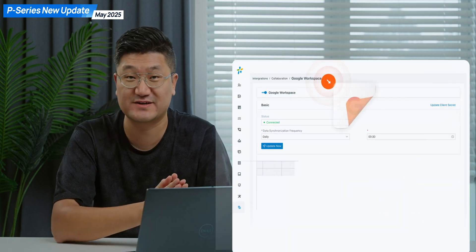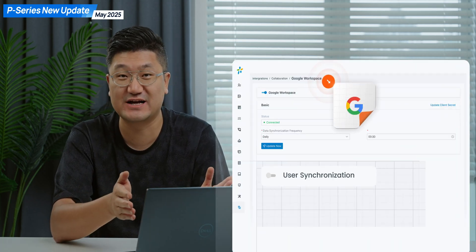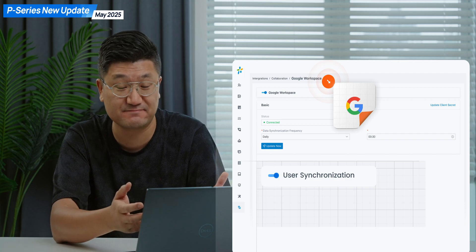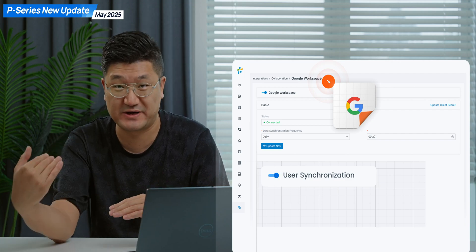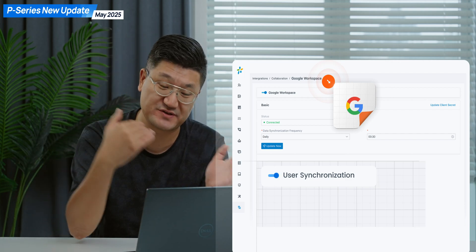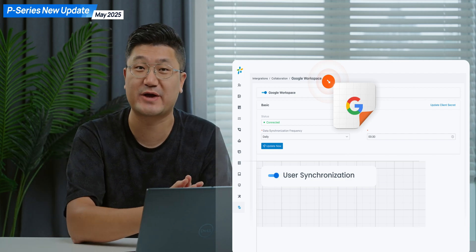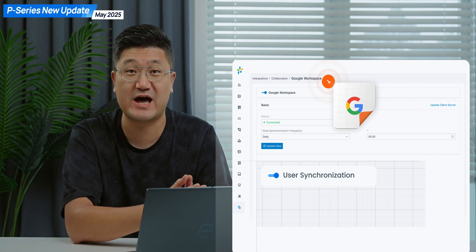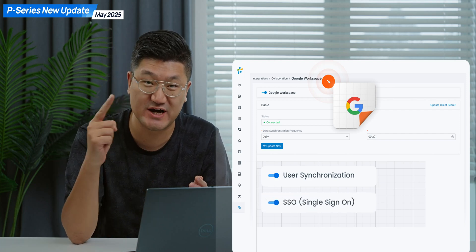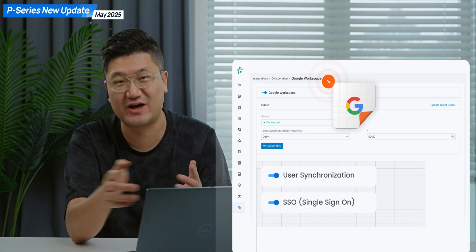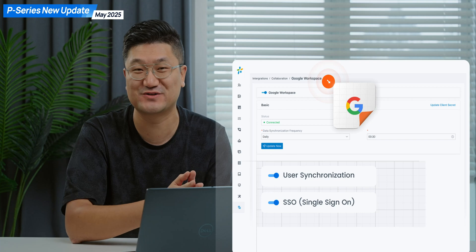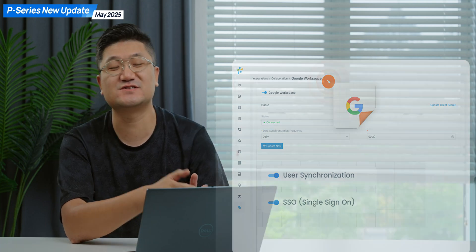Number one, we will support the integration between the P-Series system and Google Workspace. After that, you will have user synchronization, so your Workspace users will be synced on our PBX. And more importantly, you will have single sign-on, another option for you if you care about security. So this is the first update.